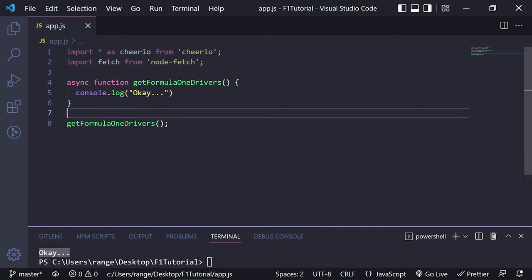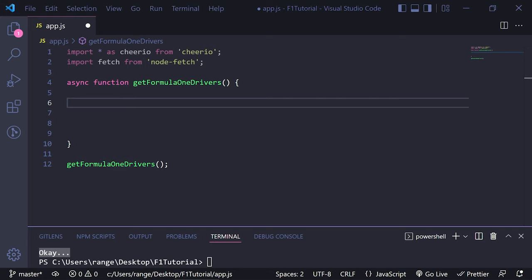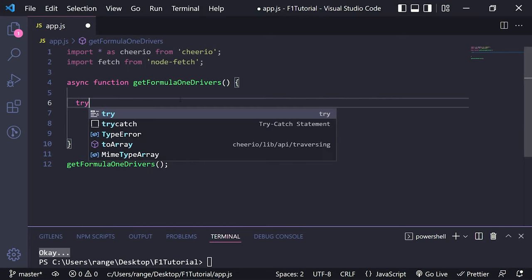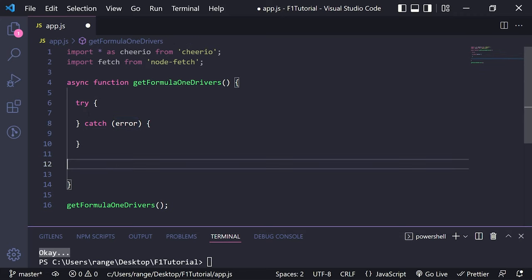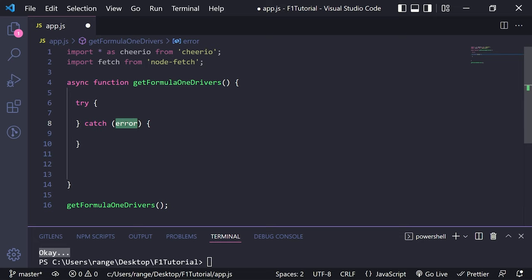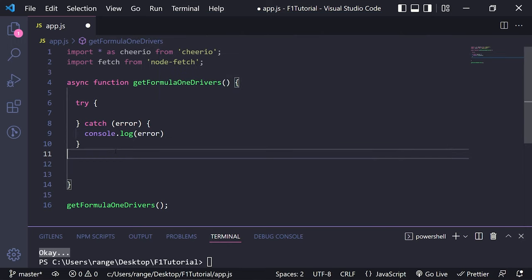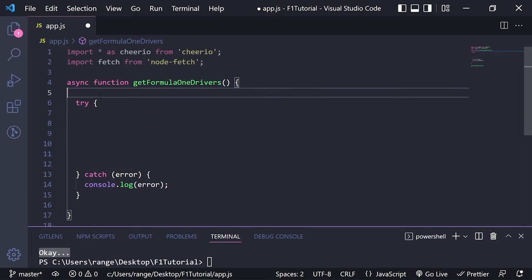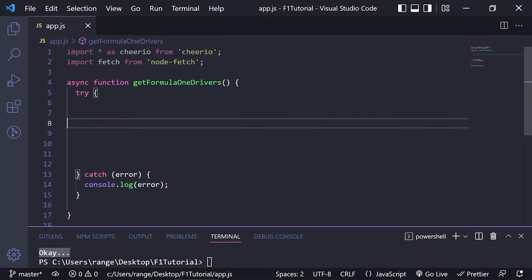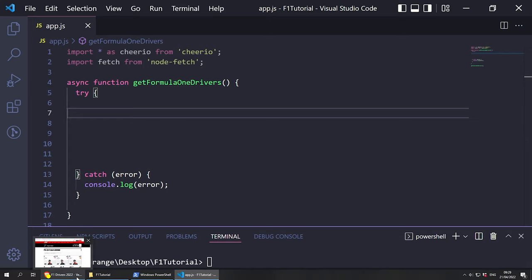Let's minimize this and remove all of that as we won't need it. Since this is an asynchronous function, we can wrap everything into a try/catch statement. I'm going to do try/catch in here. We catch the error and close the catch. If you want to grab the errors, we can do console.log and grab the errors. We are now mainly going to be focusing inside the try statement, and what we want to focus on first is trying to fetch some data from the official Formula One website.